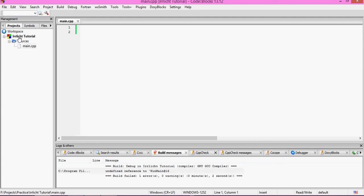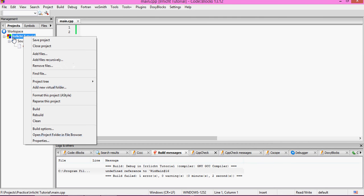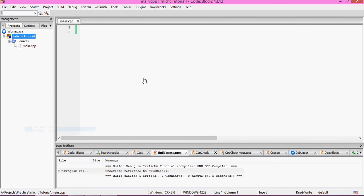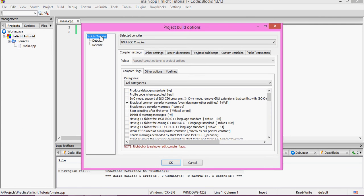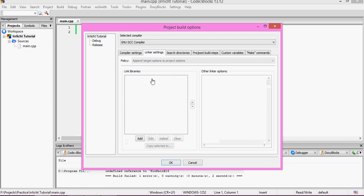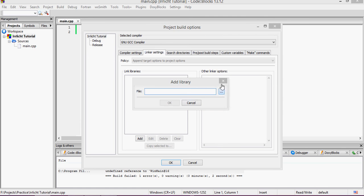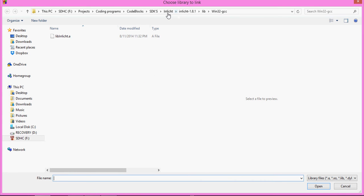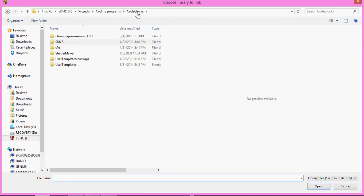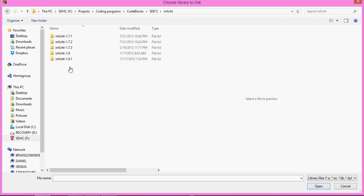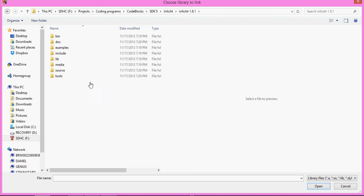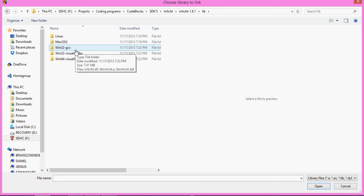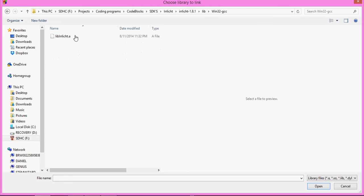Now we need to right-click the project and go to Build Options. Click the main project and click the Linker Settings tab. Click Add to add a new library, then click the Browse button. Browse to where you have RLichit — in my Code::Blocks directory I have an SDKs folder. Go into the RLichit folder, go to the most recent version, then go to the lib folder, then win32-gcc, and click the lib-rlgt.a file. Click No for relative path, then click OK.